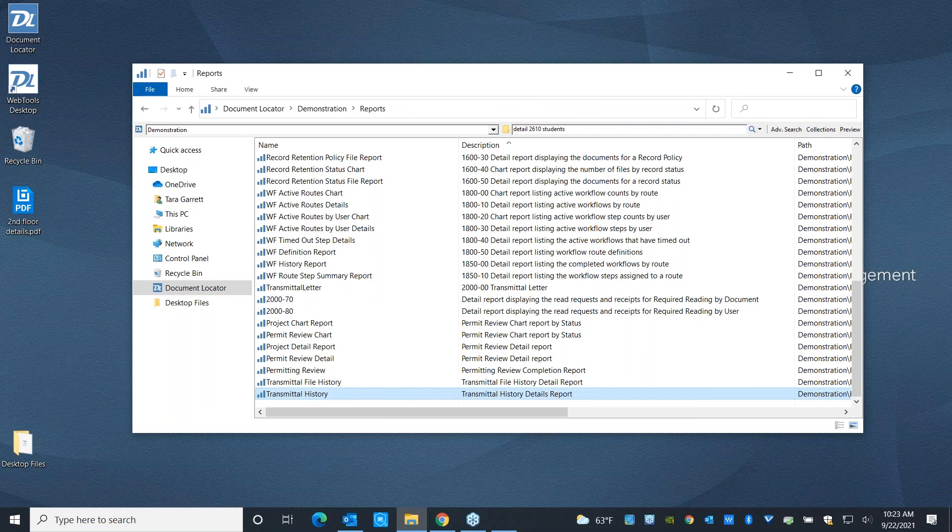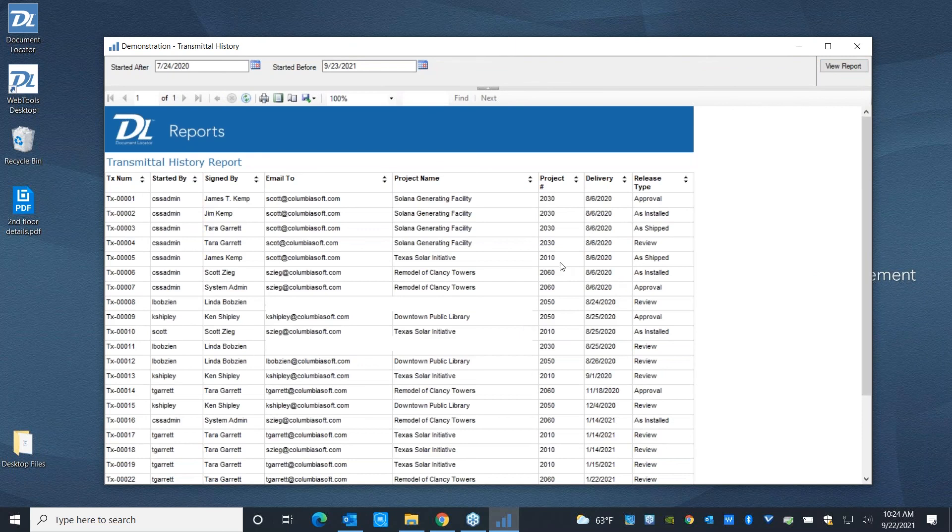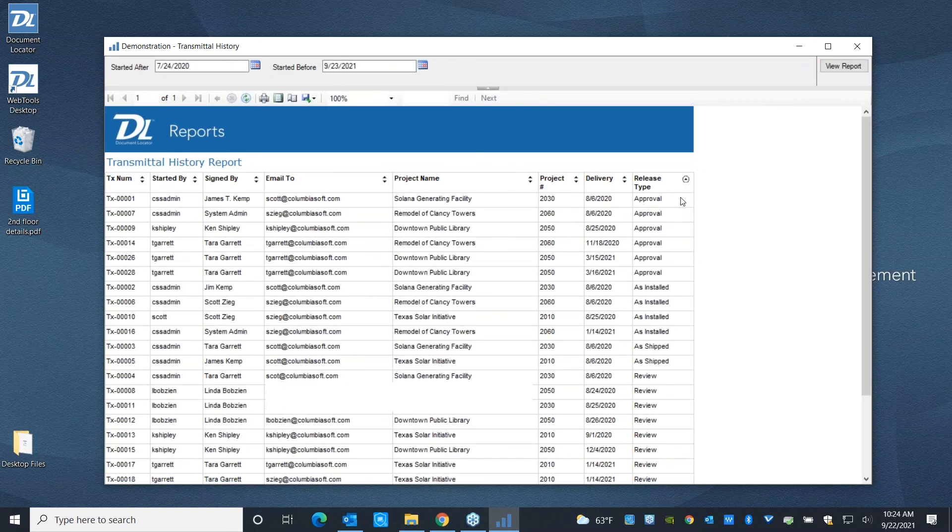We also have a transmittal history report. So if you folks are sending out transmittals and you want to be able to keep track of that, you can do that here. So I'm going to stretch out that date field a little bit. This is where you can see what's been sent out, who it's being signed by.